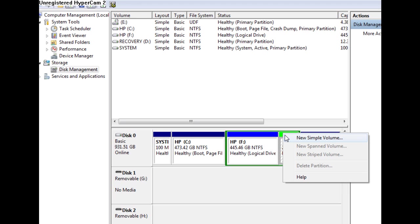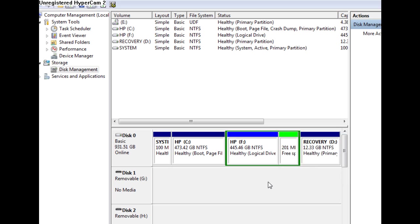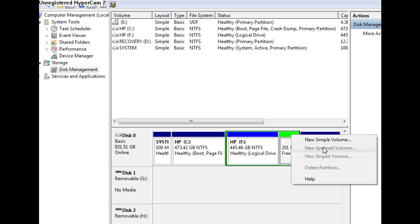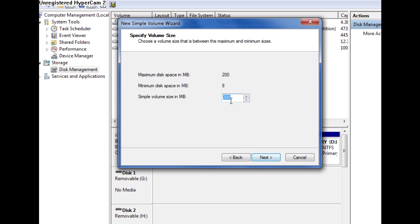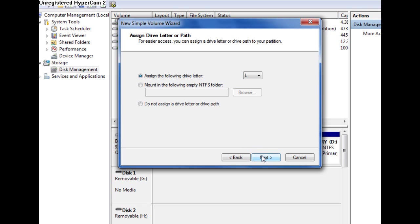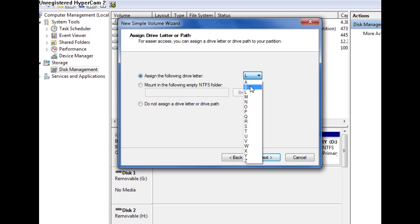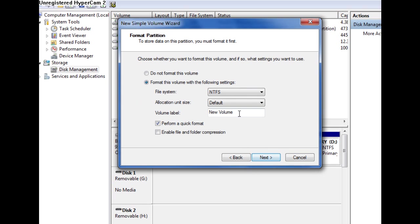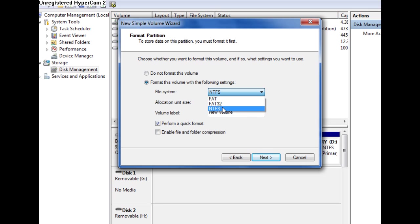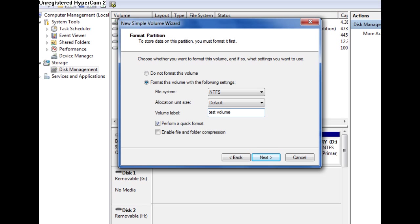What you do is right click on the green, or anything that's green, and you click new simple volume. Then this window will show up. I want it to be 200 megabytes. You can assign it any drive letter you want, A through Z. Except you can't do C or the drives we have obviously. I'm going to make this W. You can select the file system. I personally think that NTFS is the best. You can name it whatever you want. Let's name it test volume.